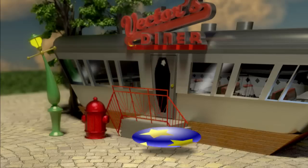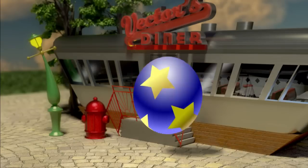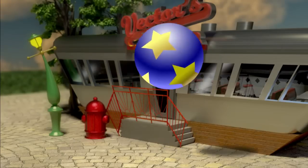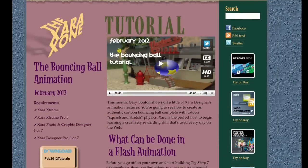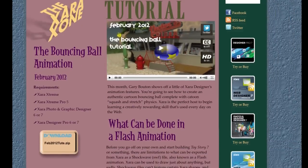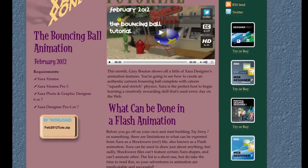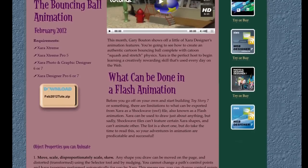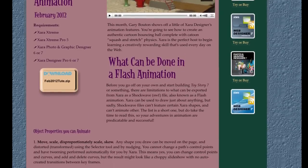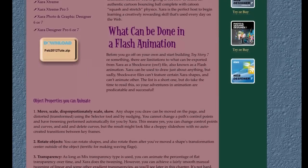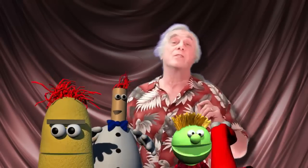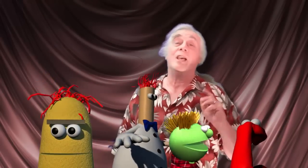But do indeed go to the Zone and check out the specifications for shockwave animations because there are some things that you can and cannot do and I've listed them on ZaraZone's tutorial page for February 2012. Why? Because some day you're going to want to create animations of your own.